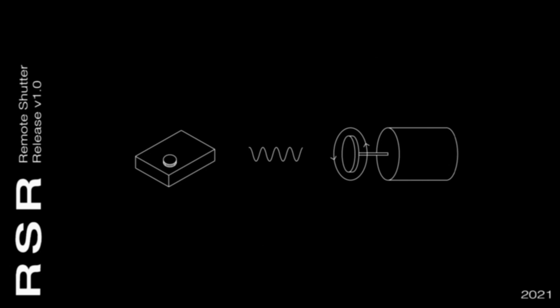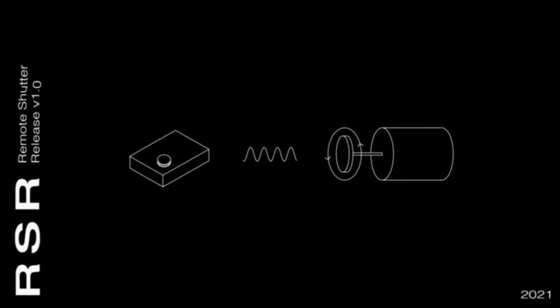The idea is simple, you use a remote control to activate a servo motor when you press the cable and you'll have a photo. And everything is controlled by an Arduino.